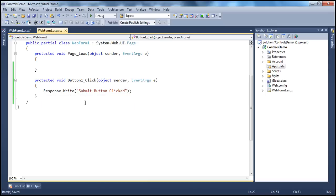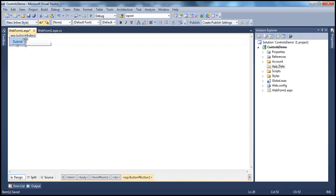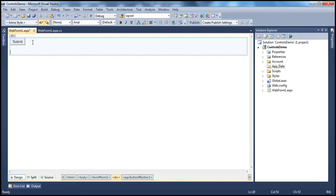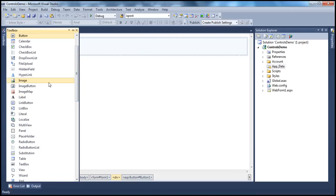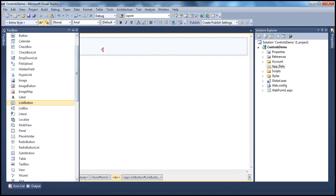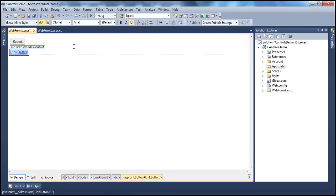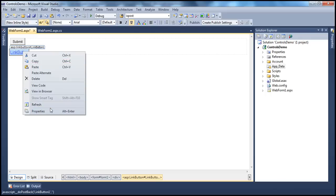The next button type is the link button. If you look at the link button, it's very much similar to a hyperlink — the look and feel of the link button appears like a hyperlink, but it behaves like a button. We use a hyperlink to navigate to another page, whereas this link button control, when you click it, posts back to the same page. To change the text that appears on this link button, we use the text property.